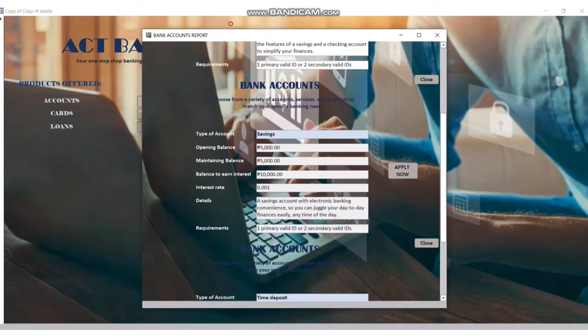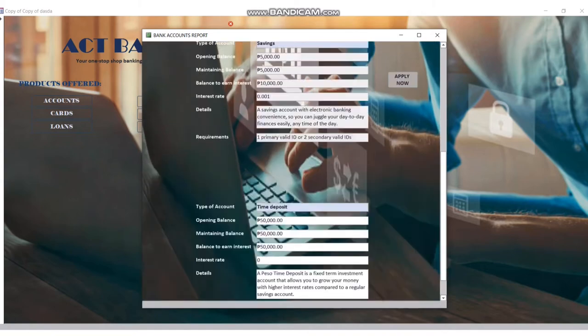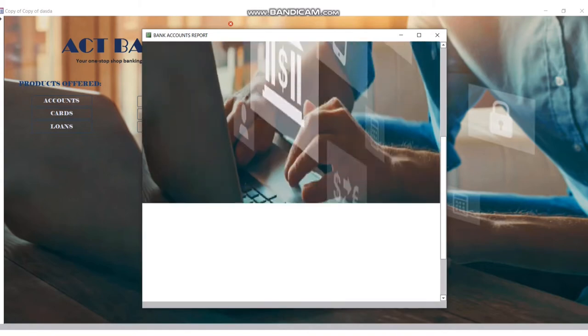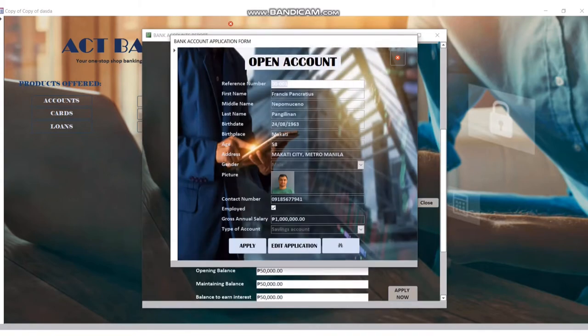We have this certain field. Next we're trying to apply. And here's the open account. In your opening account, you need to input: reference number, first name, middle name, last name.